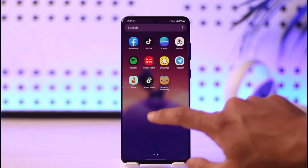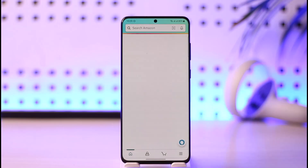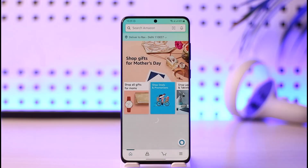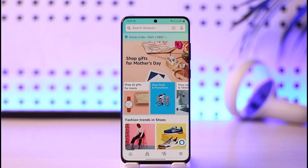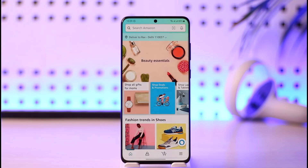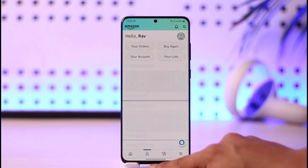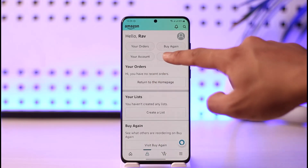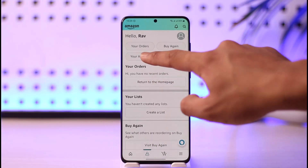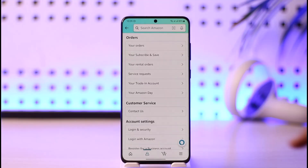In order to log out your Amazon account from all devices, first go ahead and launch the Amazon application. If you think that many devices are logged into your Amazon account and you want to log out, you want to first come to the account icon that you see at the bottom, then tap on the option called 'Your Account'.